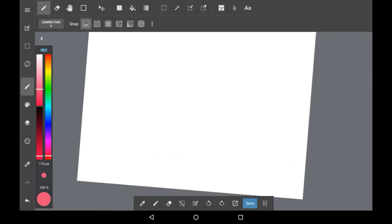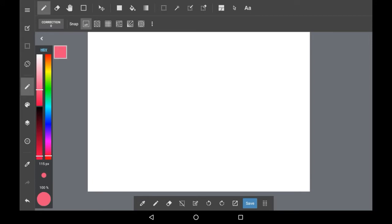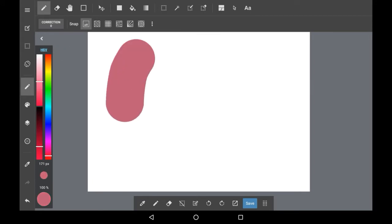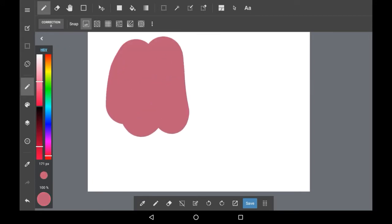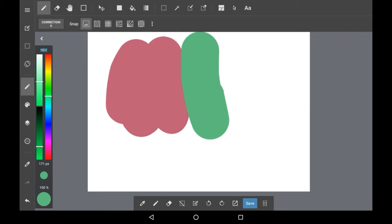Firstly, get your base layer. This will be the color that goes underneath your halftone. I'll do a few colors here just to show.